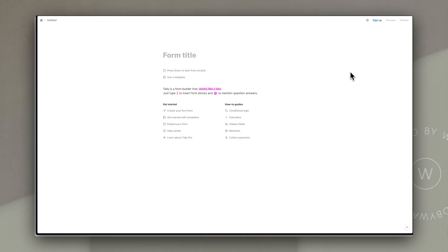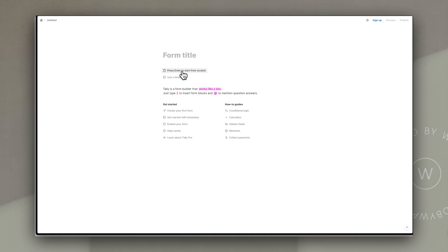Now because we're going to create a simple form we're just going to use a couple of blocks but I'll show you exactly how to insert those and where you can find other options should you wish to explore and try something that's a little more complex. So for the form title I'm actually going to leave it blank at the moment because I don't want that to appear on the page. As you see here it says press enter to start from scratch and so I'm just going to hit enter.